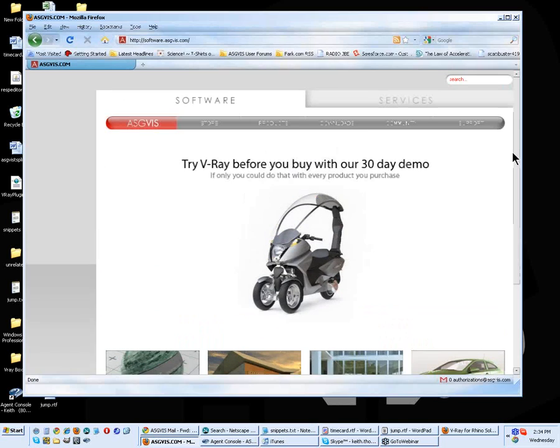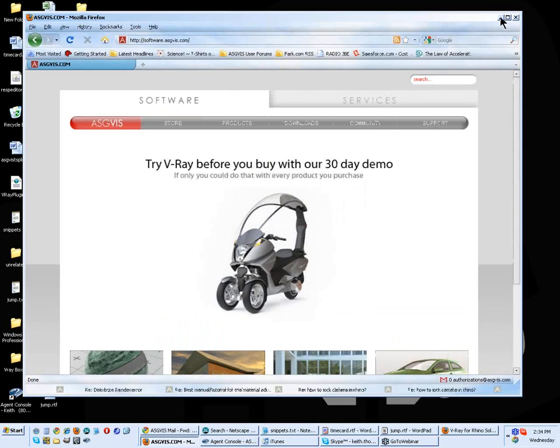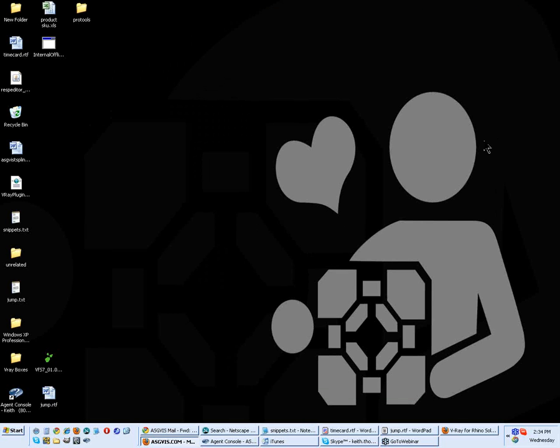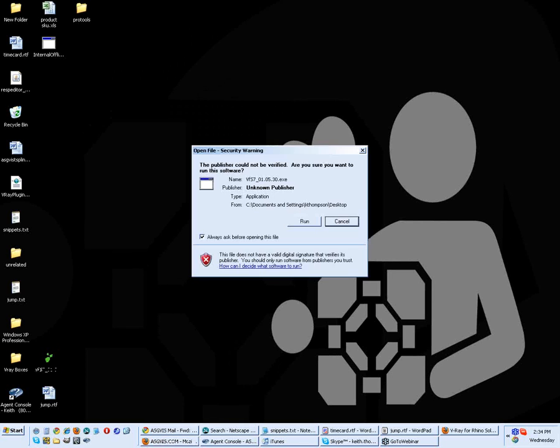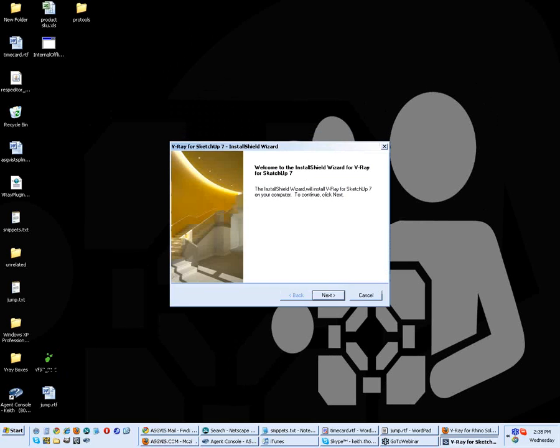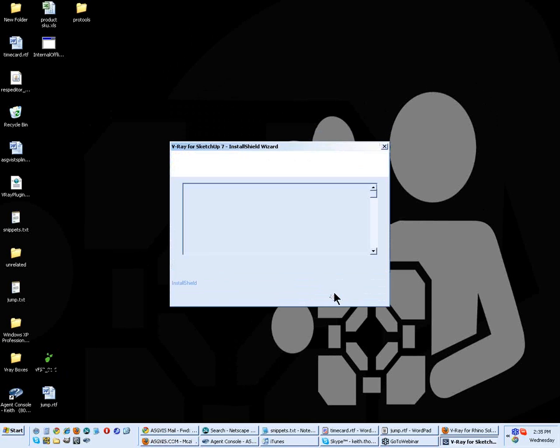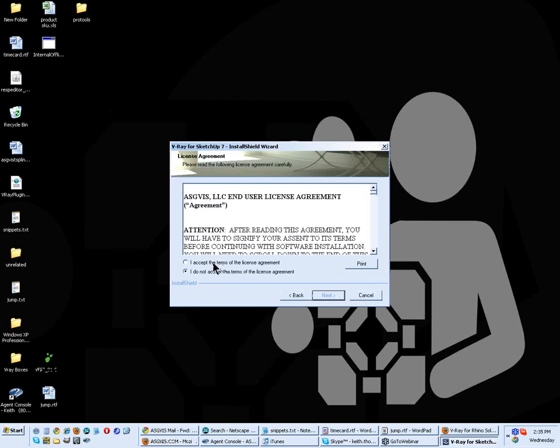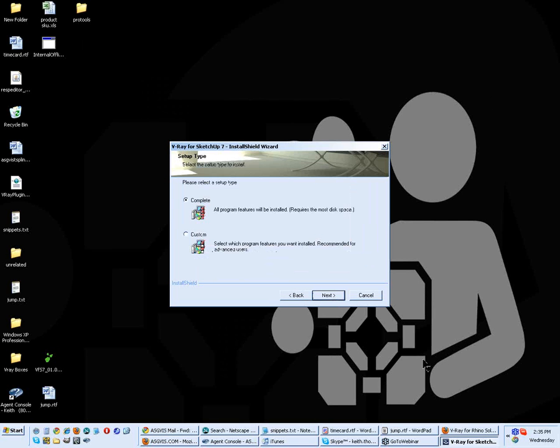The way that distributed rendering typically works is you want to do a partial install on your slave machines first, so whichever computers aren't really going to be running Vray but are going to be lending power to it. You want to go to that one first, and we're going to do an installation just like we were going to put on the whole software, but slightly different. So we want to accept the terms of the license agreement, and this time around we're going to do a custom installation.